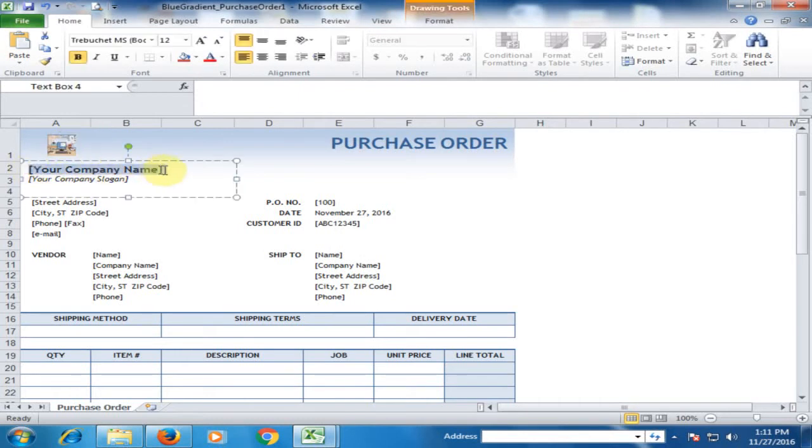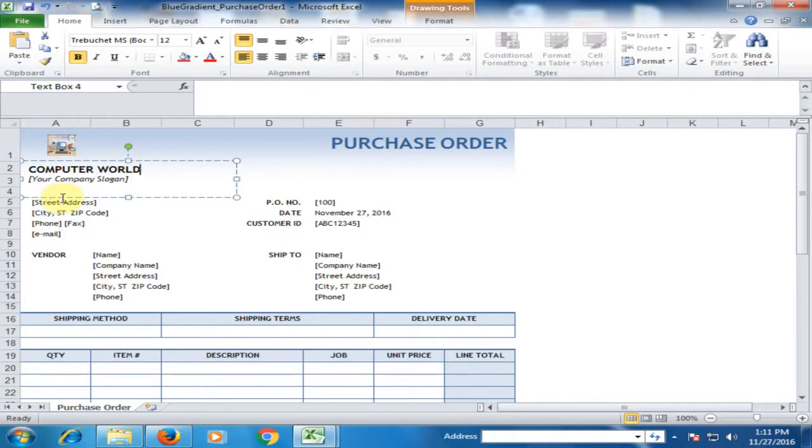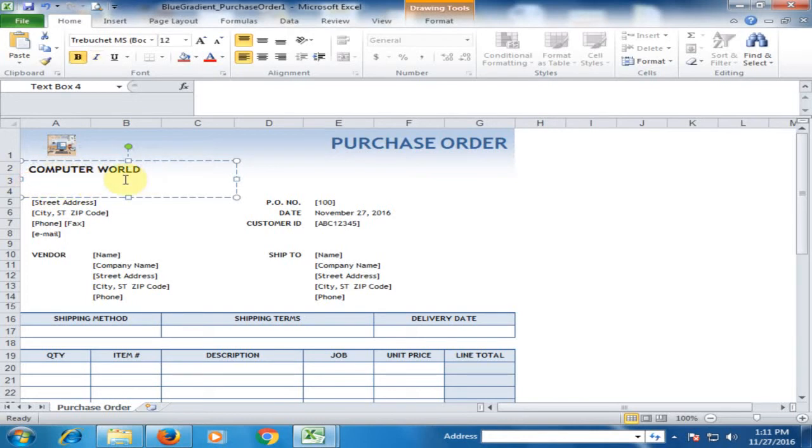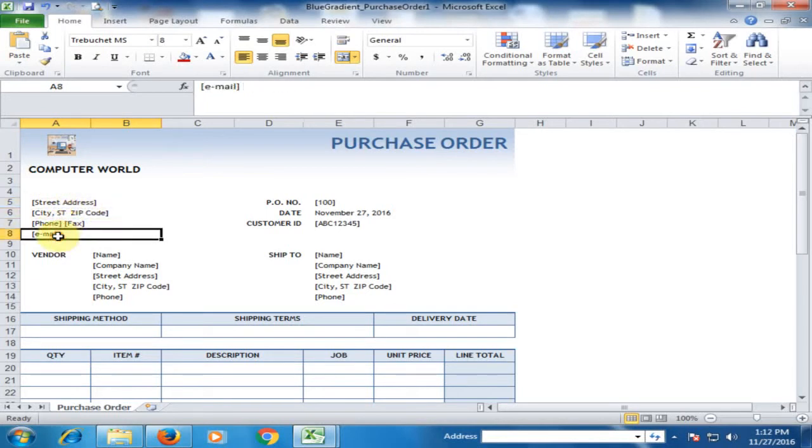Type your company name here. For example, suppose your company is Computer World. If you have a slogan, type it here; if you don't, just remove it. Then type the address of your company, city, phone number, and email.